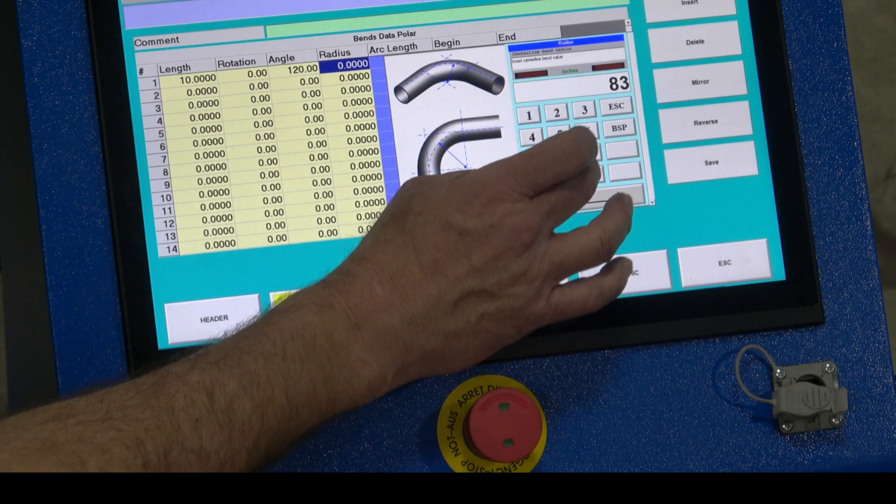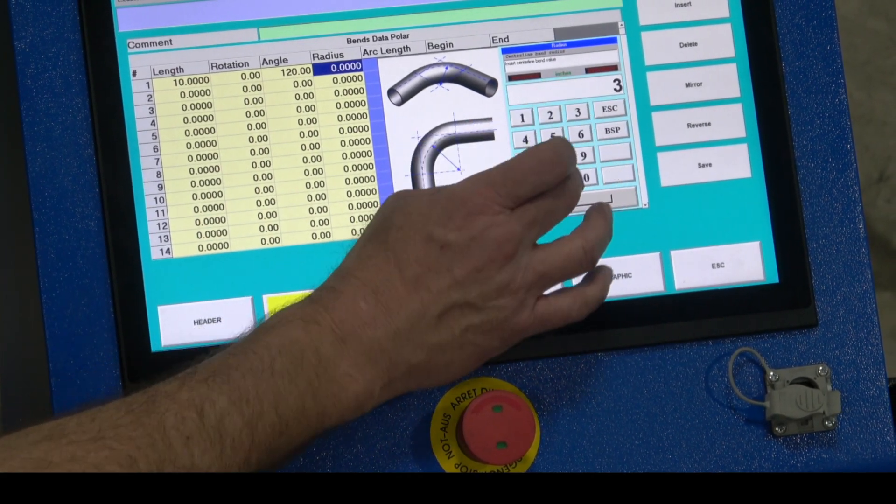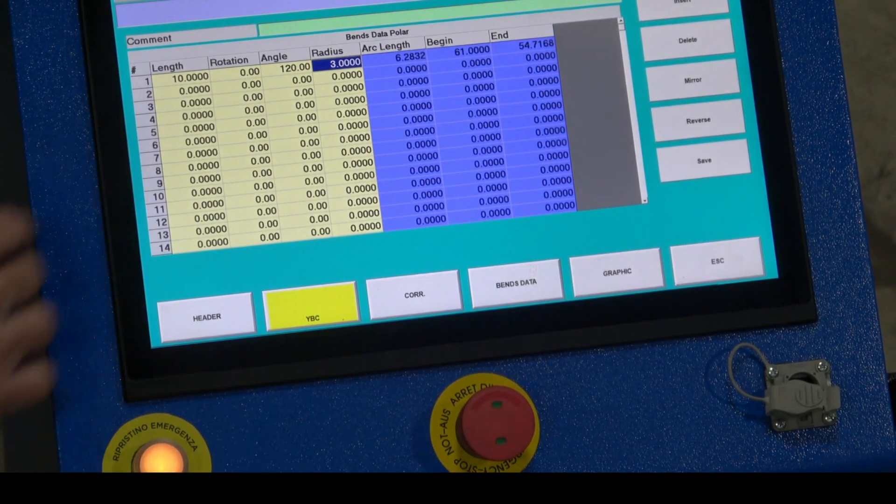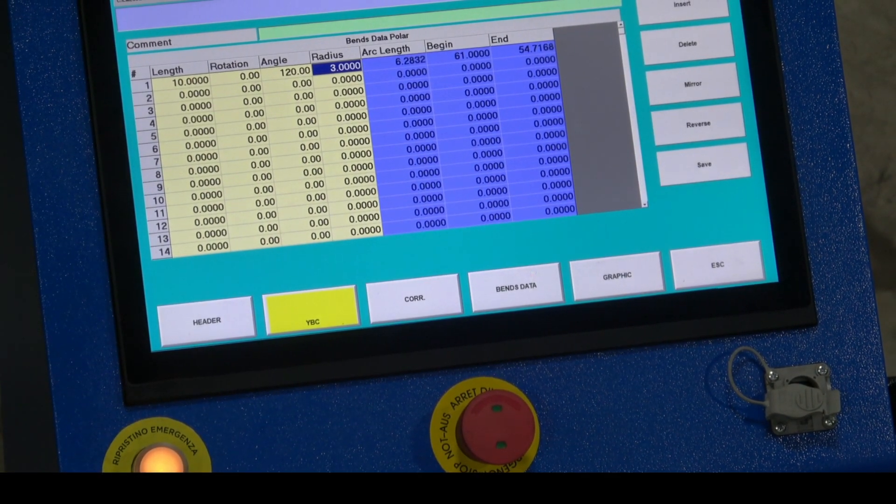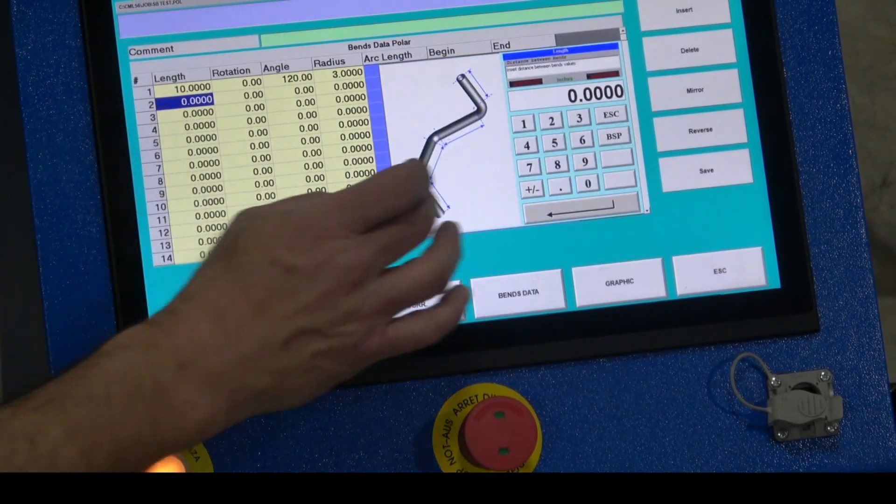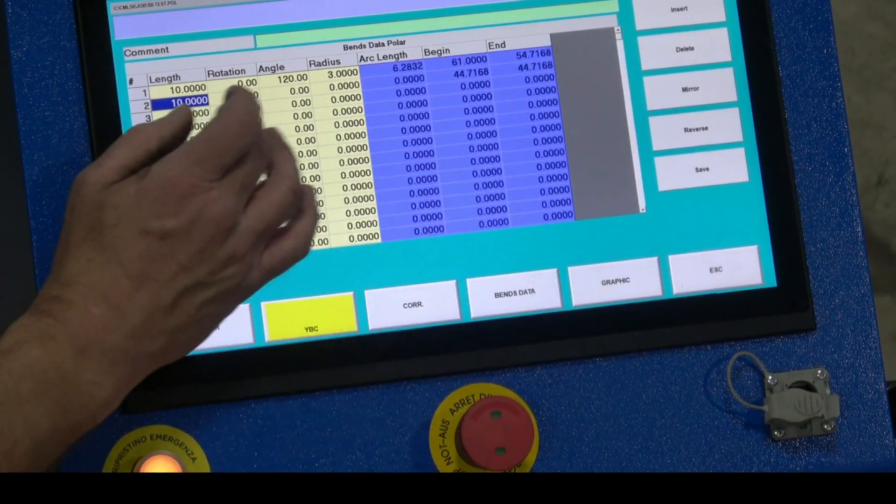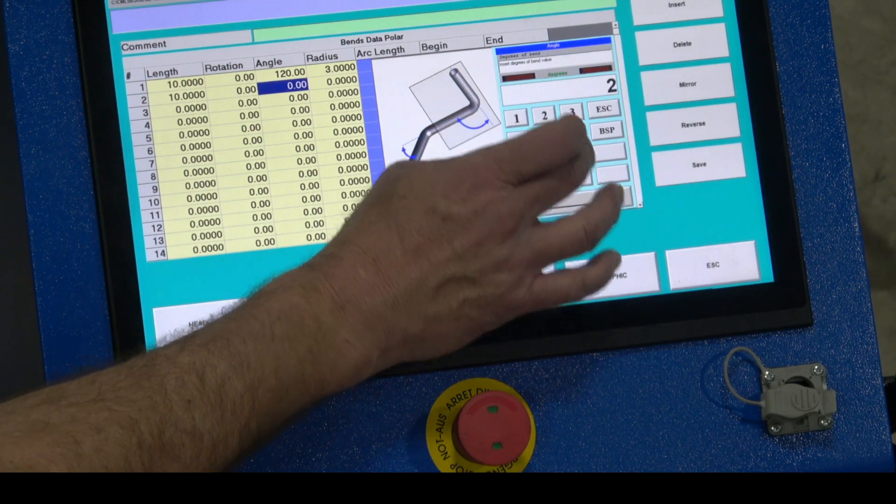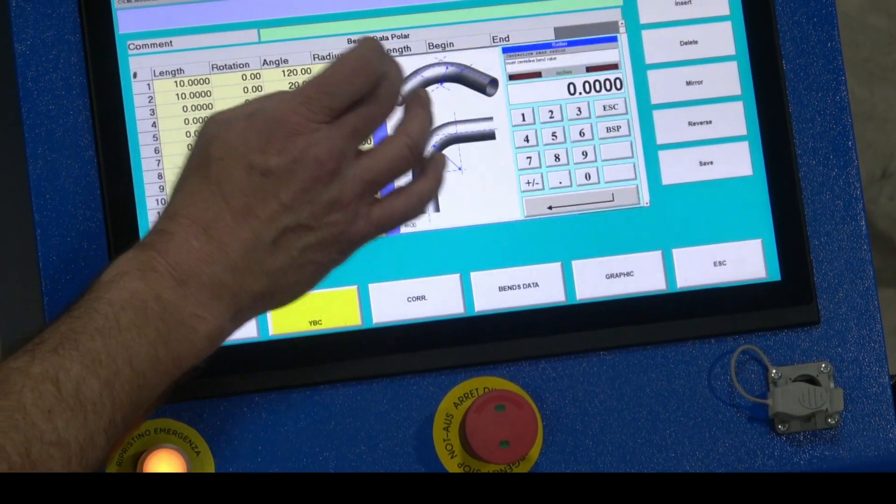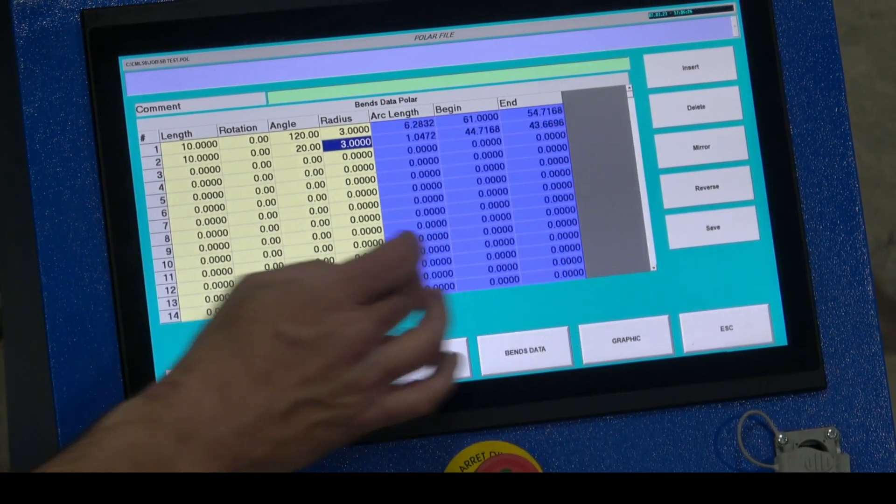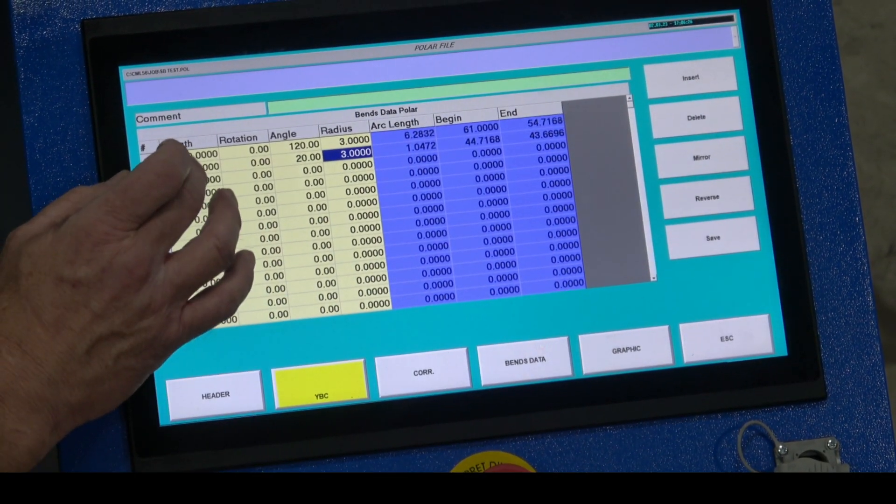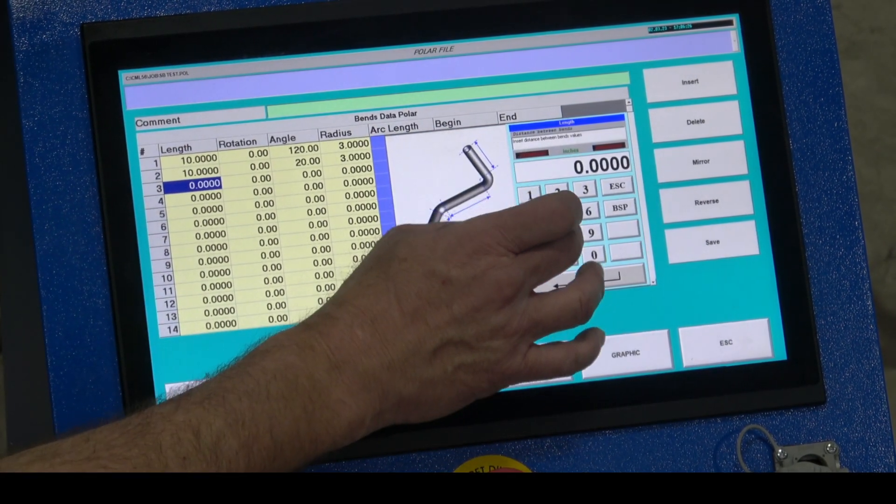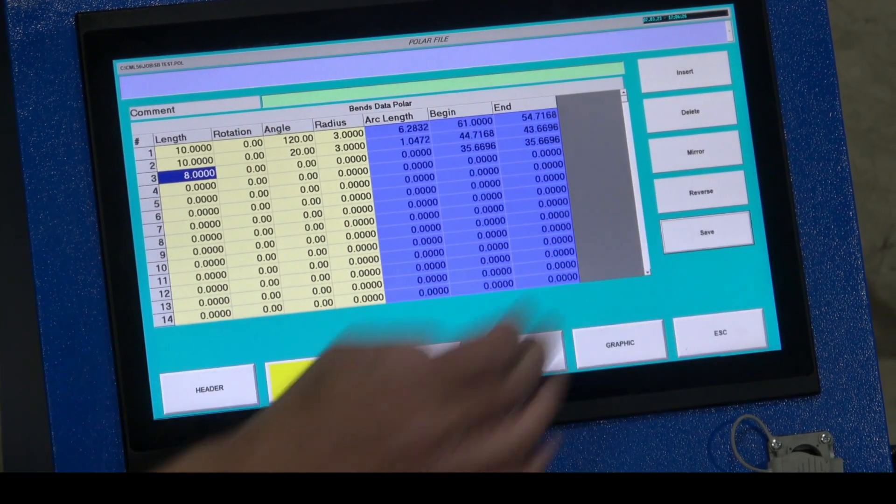3 inch radius former, you put about 10 inches between the bends. 20 degree bend angle, radius is three, and my last leg I'm going to call it like eight inches. Save that.